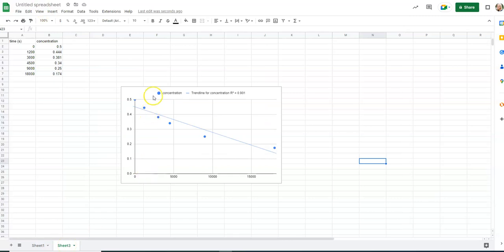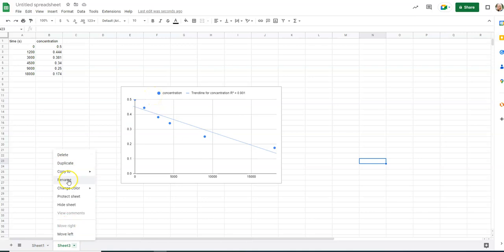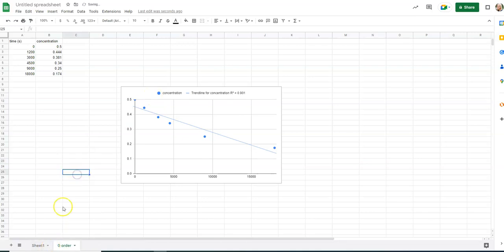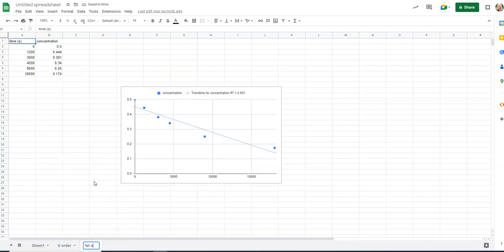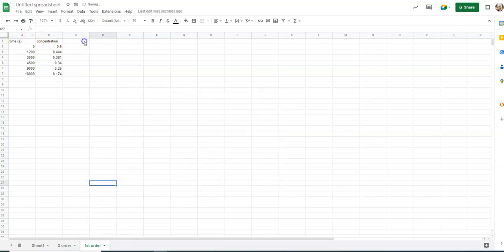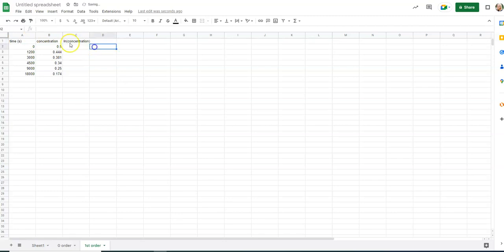So I'm going to delete this. I'm actually going to rename this zero-order, and I'm just going to duplicate this sheet. So I have a different one, and I'm going to name this graph, and for first-order reaction, it's the natural log of concentration first-time. So label that, and then this will automatically do the math for you. Sheets will.